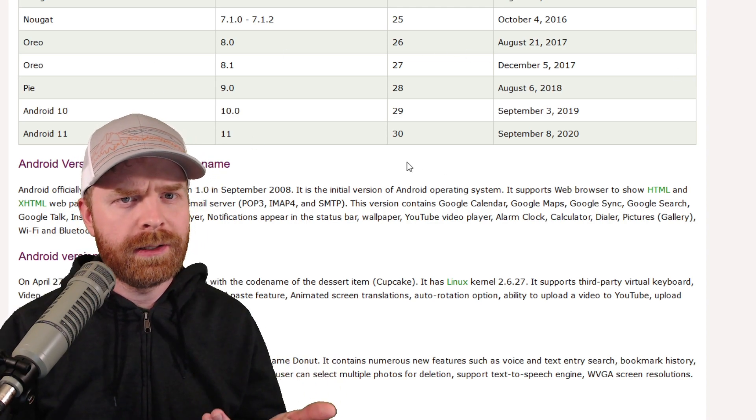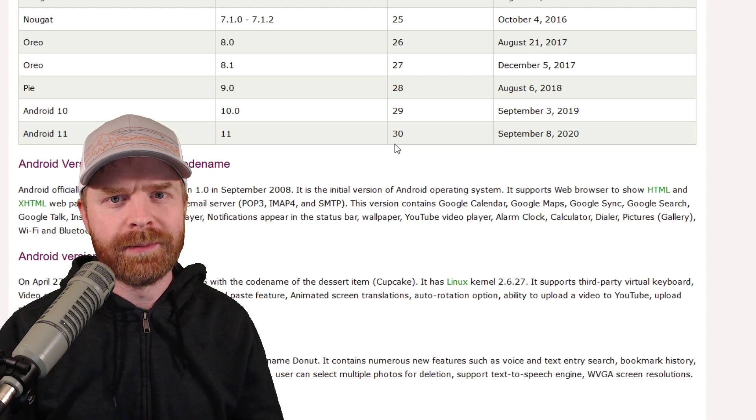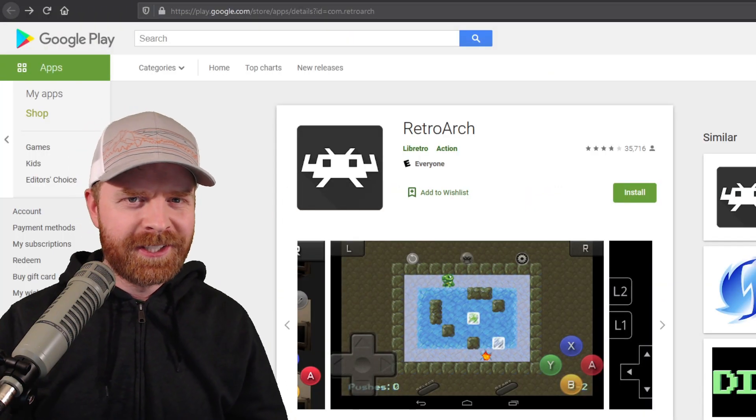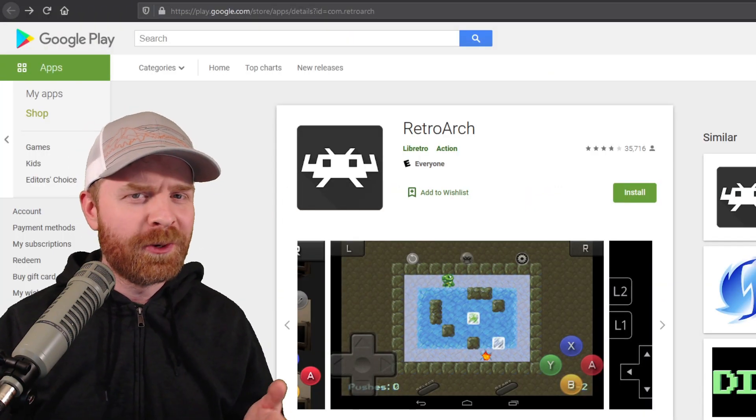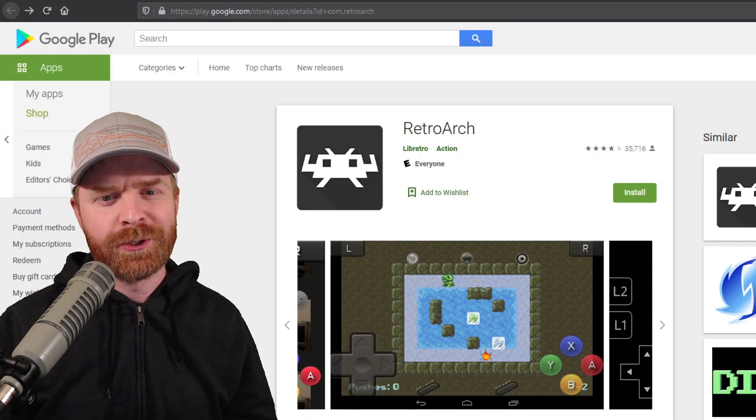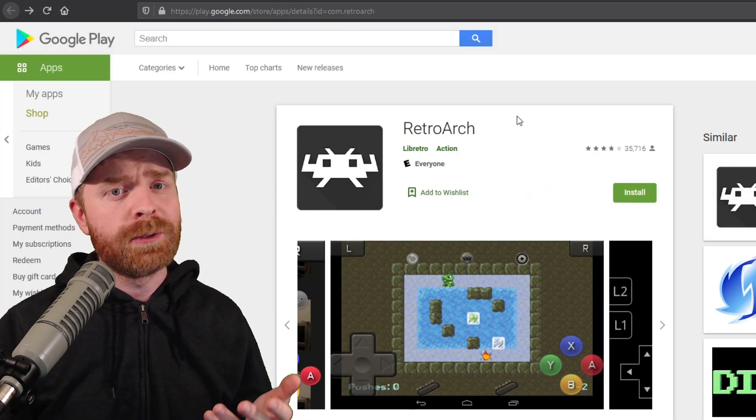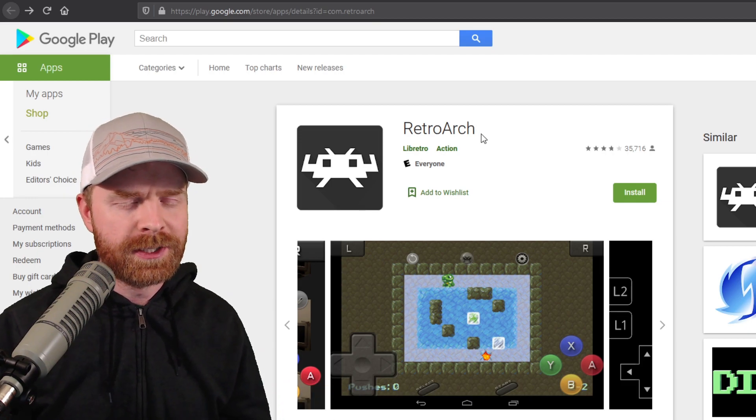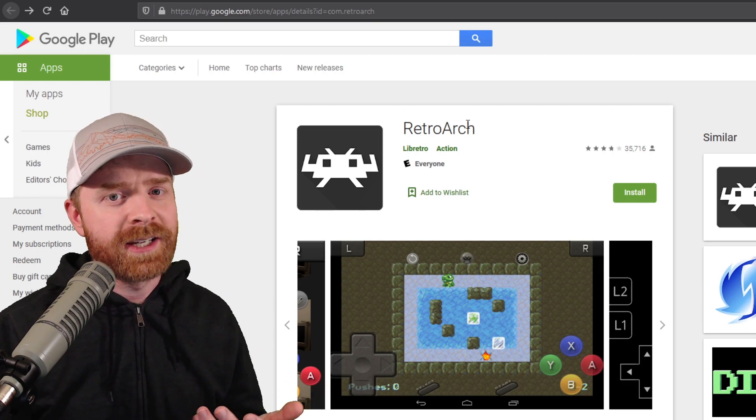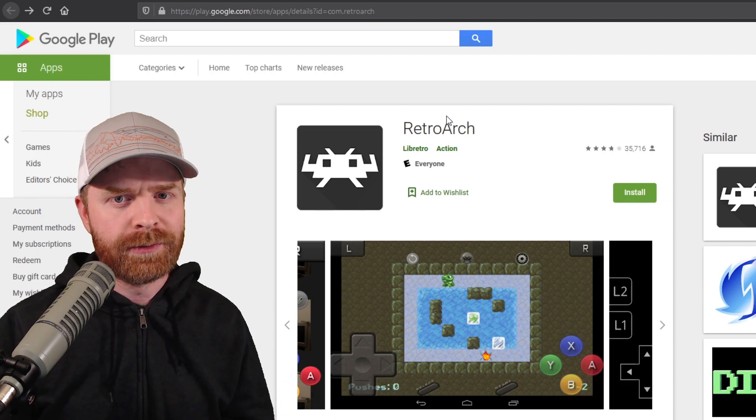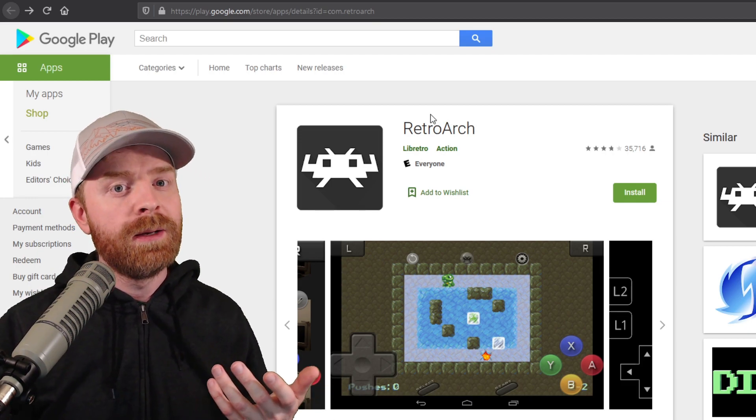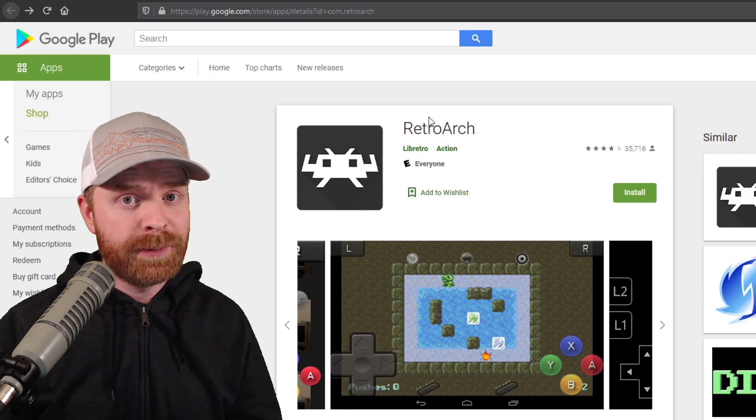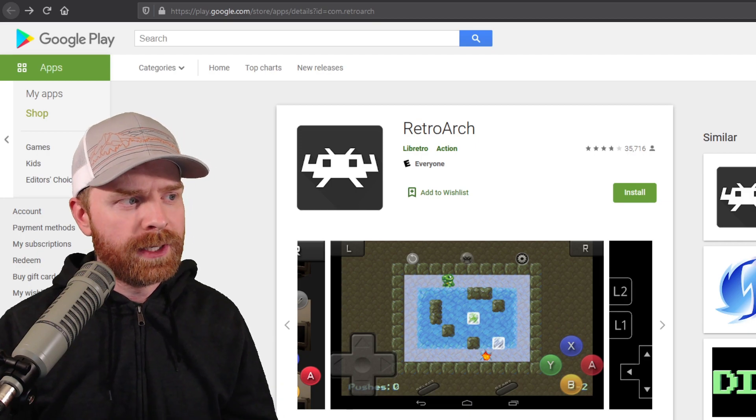We're currently on Android 11. So to sum this up, if you're running an older version of Android, you're stuck with the regular RetroArch on the Google Play Store, and this is capped at 50 different cores. But it is updated twice a week.